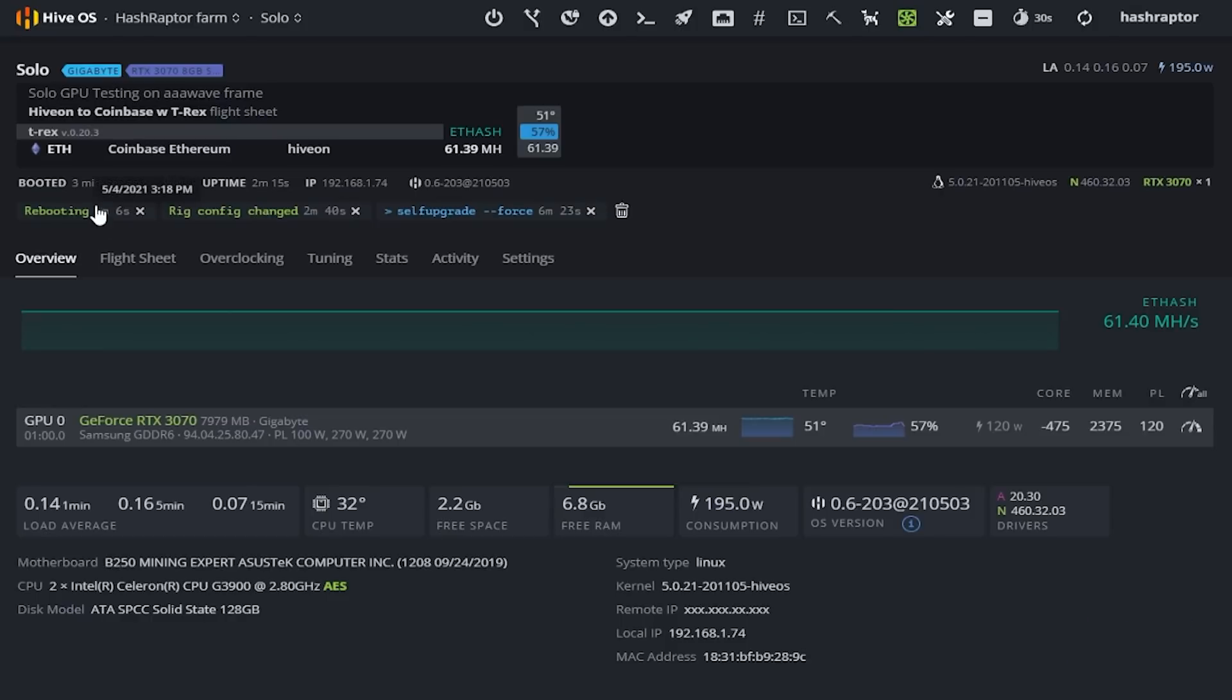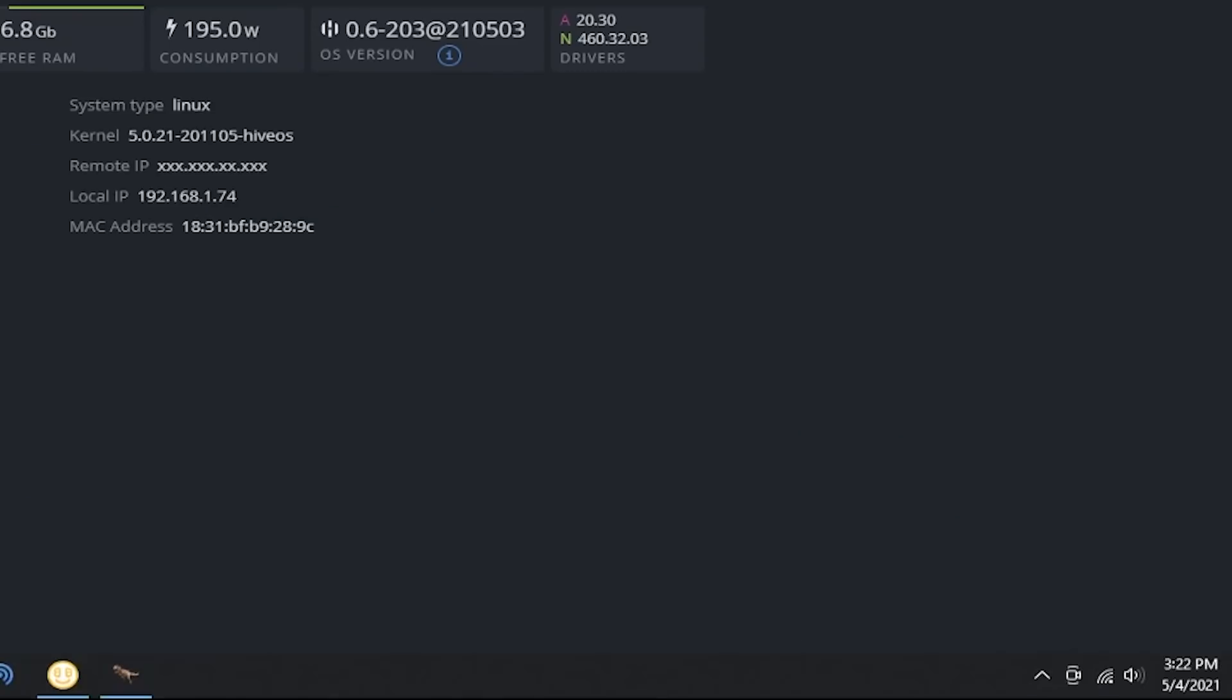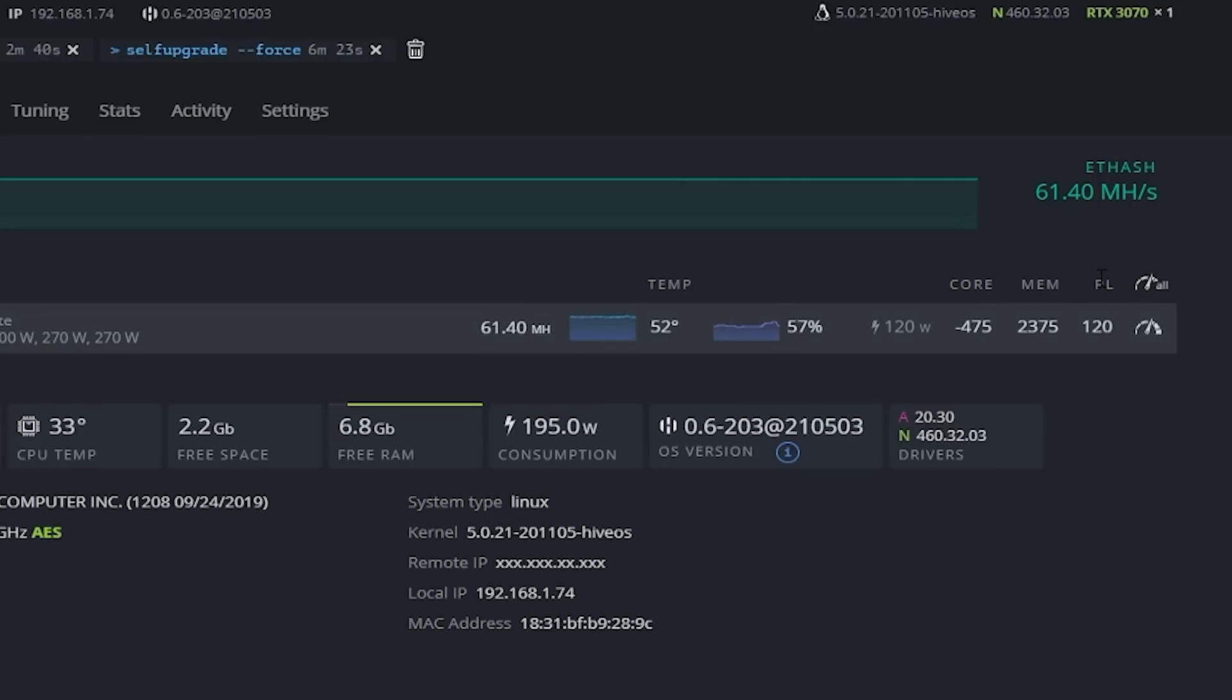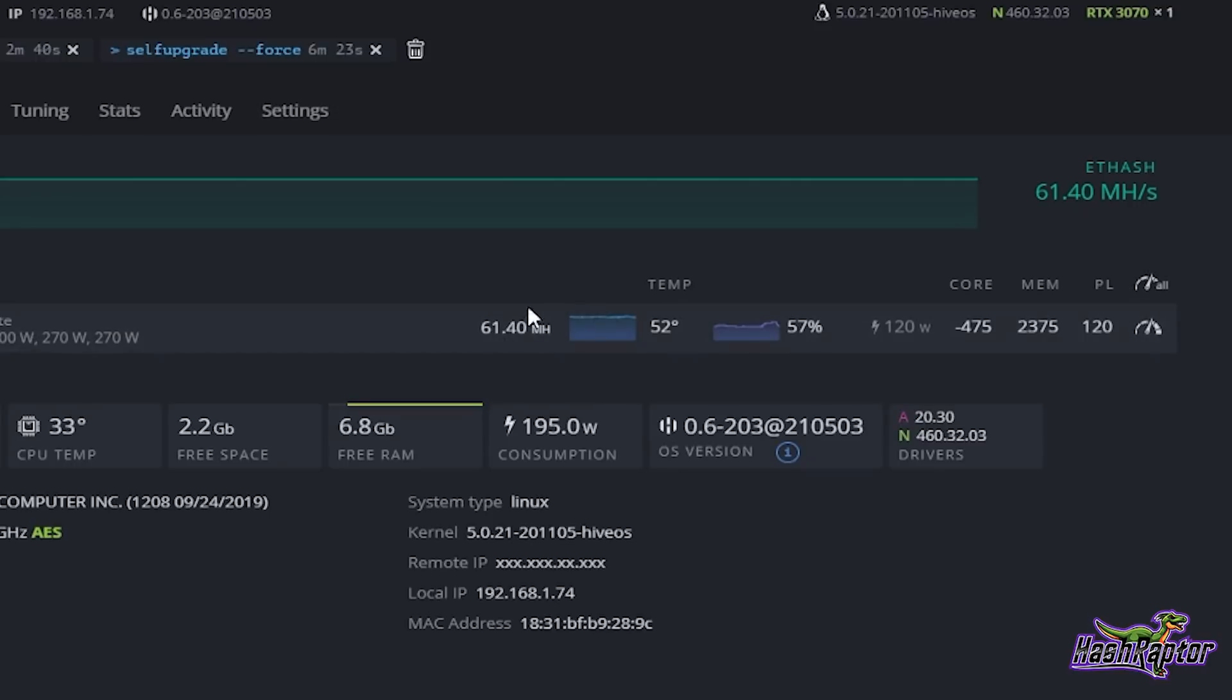You can see that was done a minute ago at 3:18 PM on May the 4th. Just looking down here you can see May the 4th, 3:22 PM, we are at 61.4 megahash. Our core is at minus 475, memory at 2375, and our power limit at 120 watts. At the wall, if you measure this, we've done videos on it, that's going to come out to about 135 watts at the wall for this card, riser and everything at the wall.